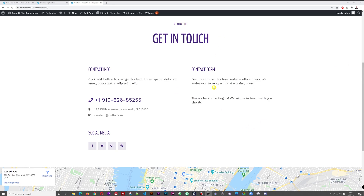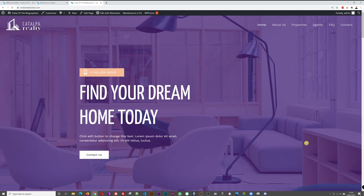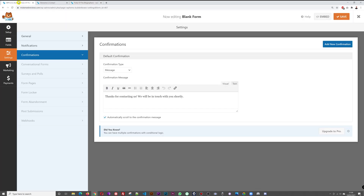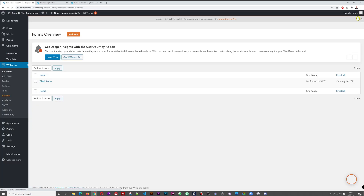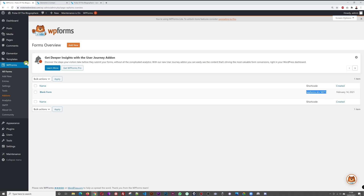What if you wanted to use the same form on the home page — for instance, in the hero section where there's a big space to capture customer information? Once you're happy with your form, close the editor, copy the shortcode again, and go to All Pages.